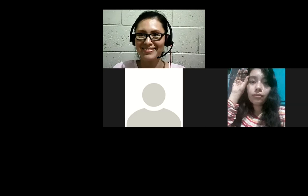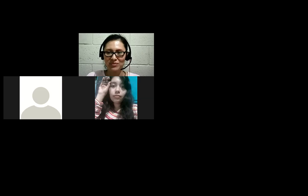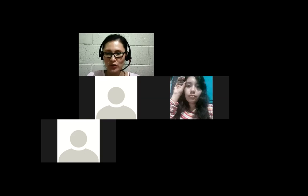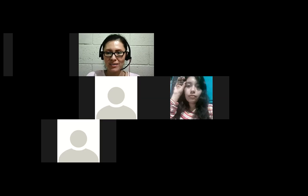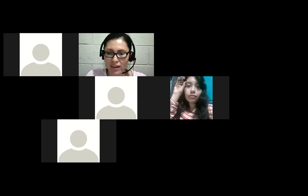Hi, good evening. Good evening, guys. How are you? Good evening, teacher. Welcome to the class. I'm just getting ready here with a presentation. Welcome, everyone. Thank you for joining today.